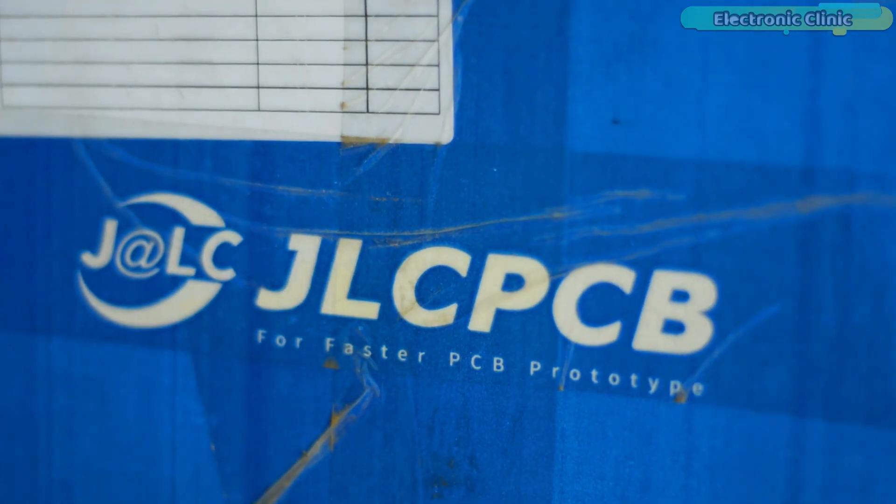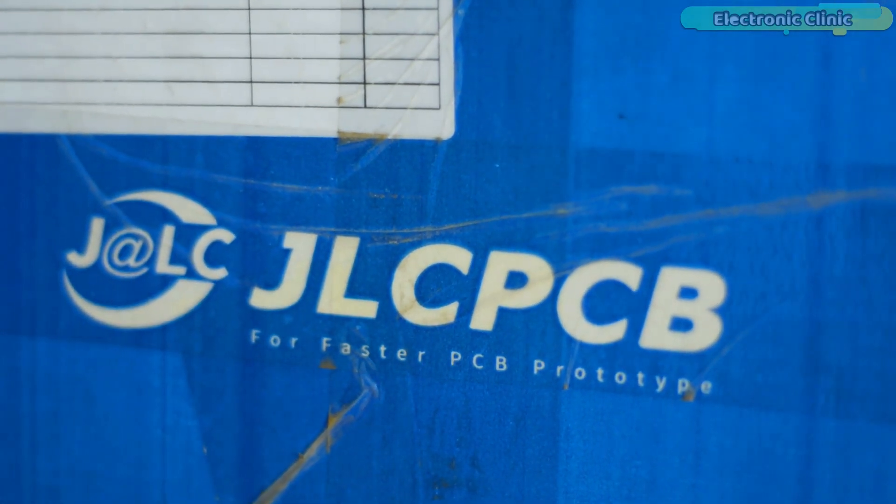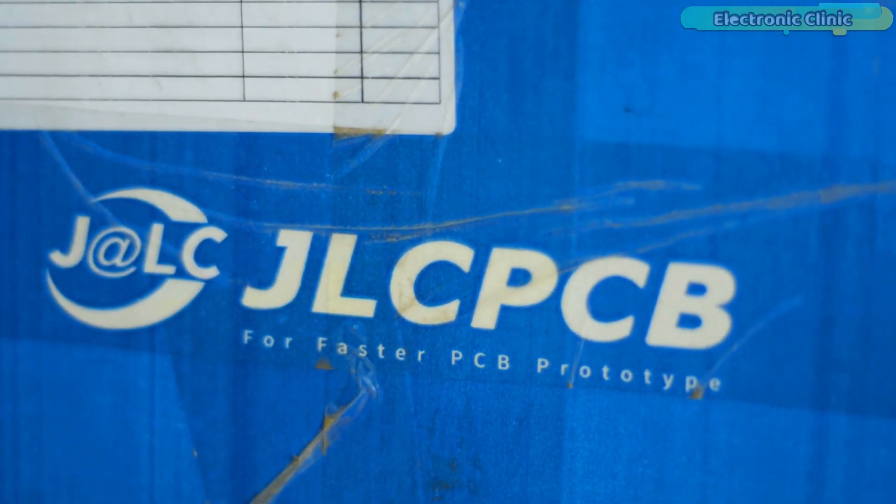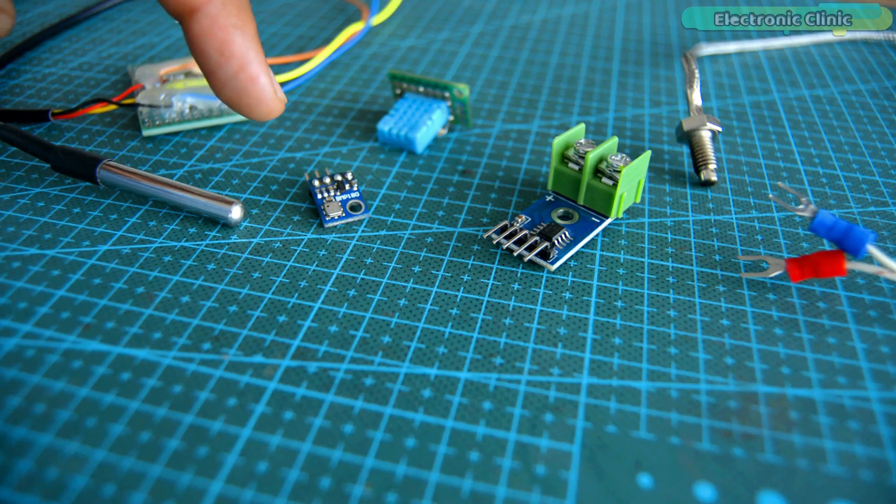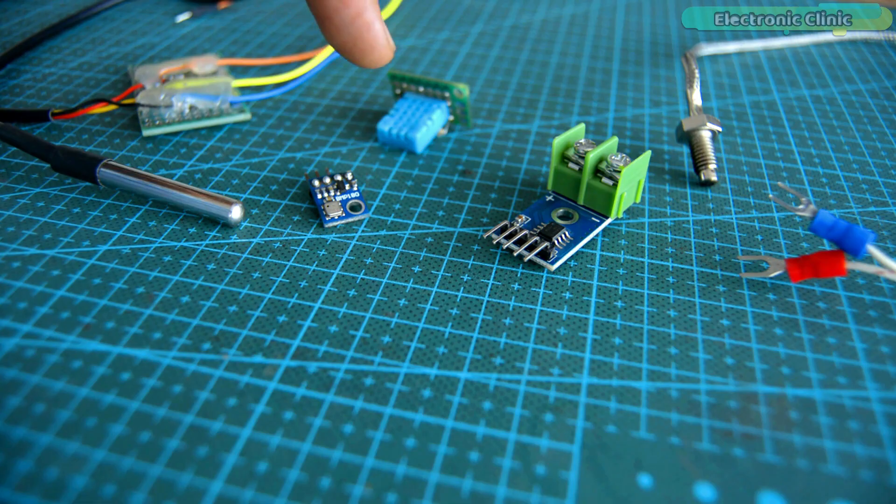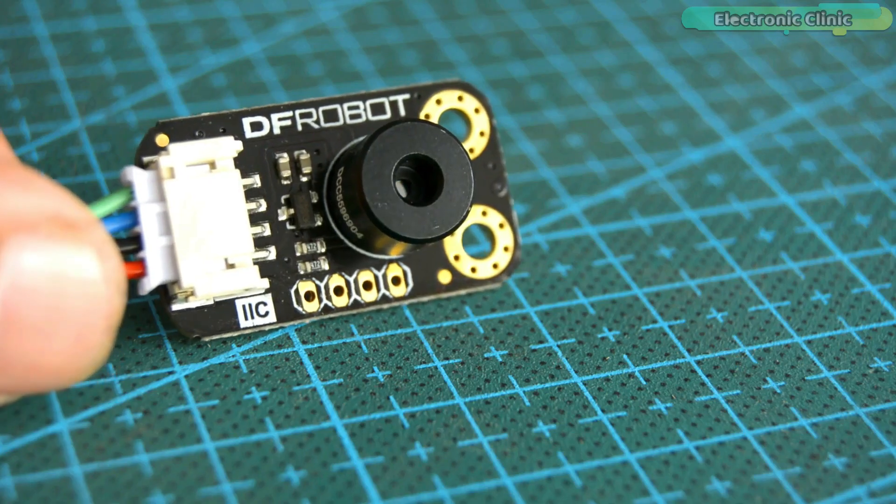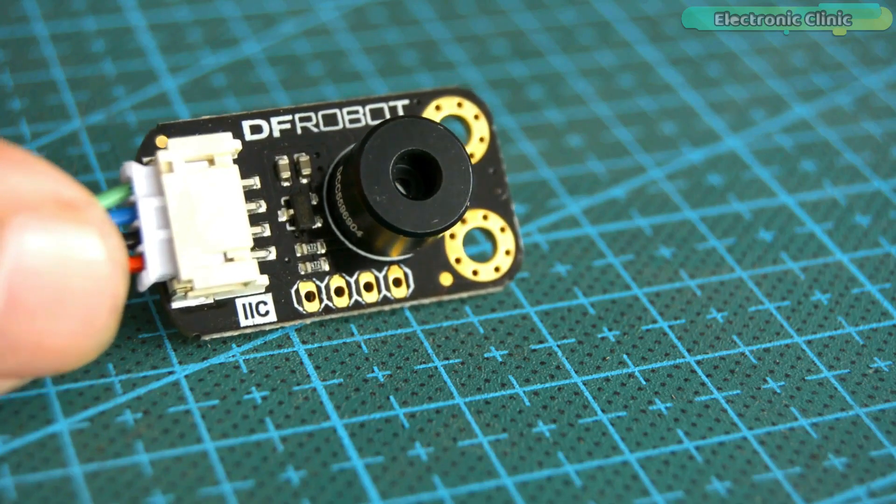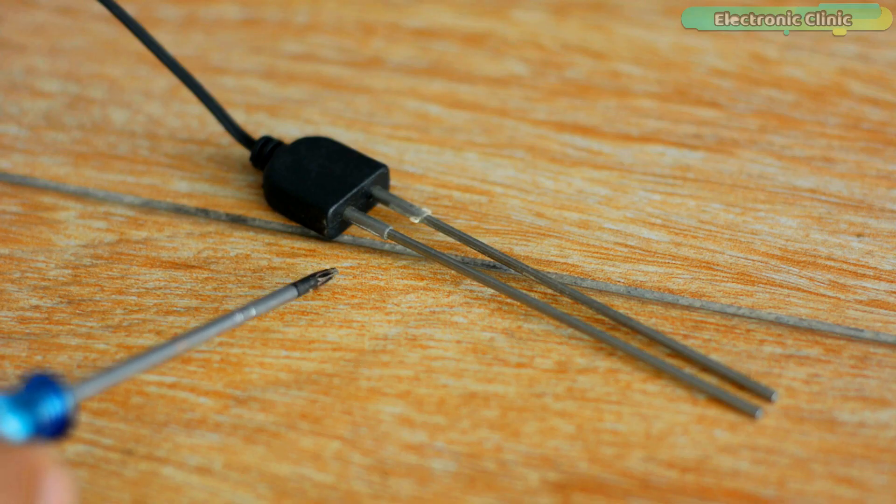This video is brought to you by JLCPCB. When it comes to monitoring different types of sensors, we have many options to monitor sensors.